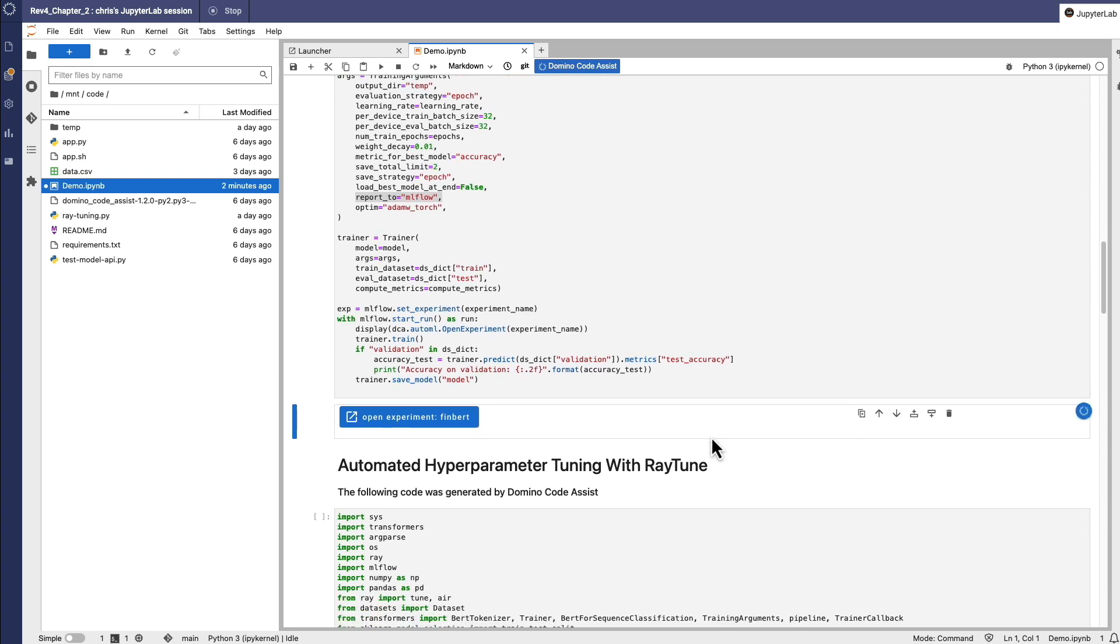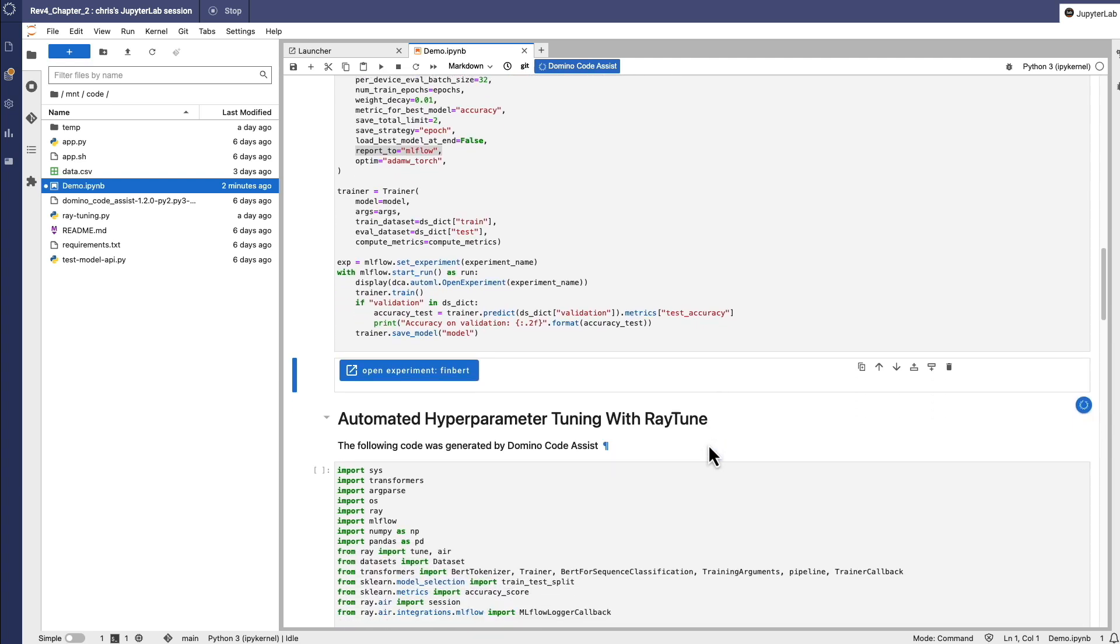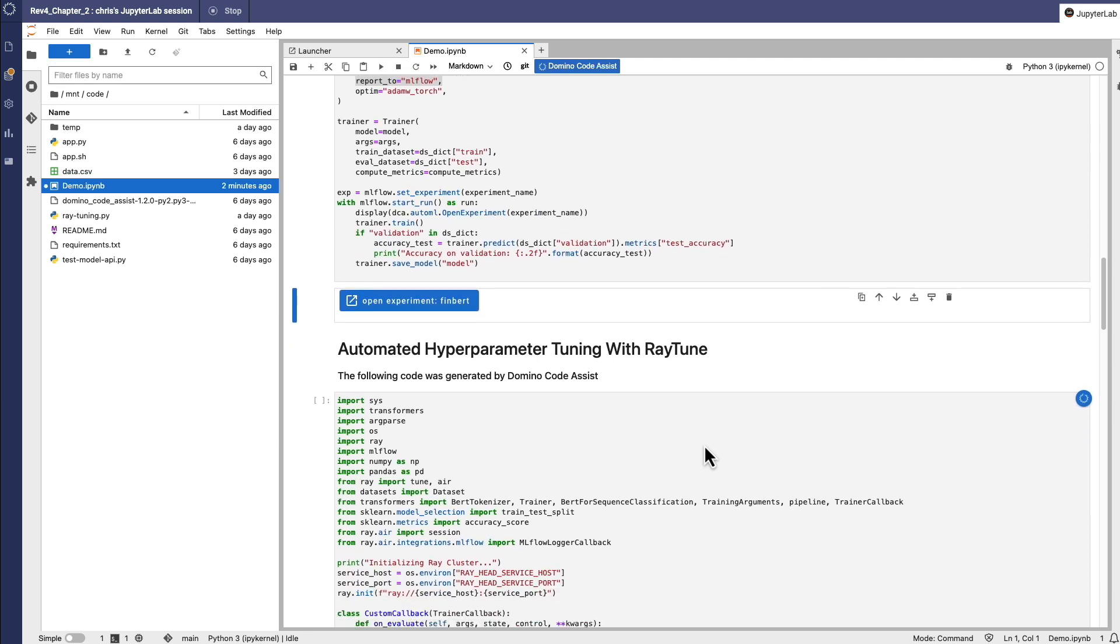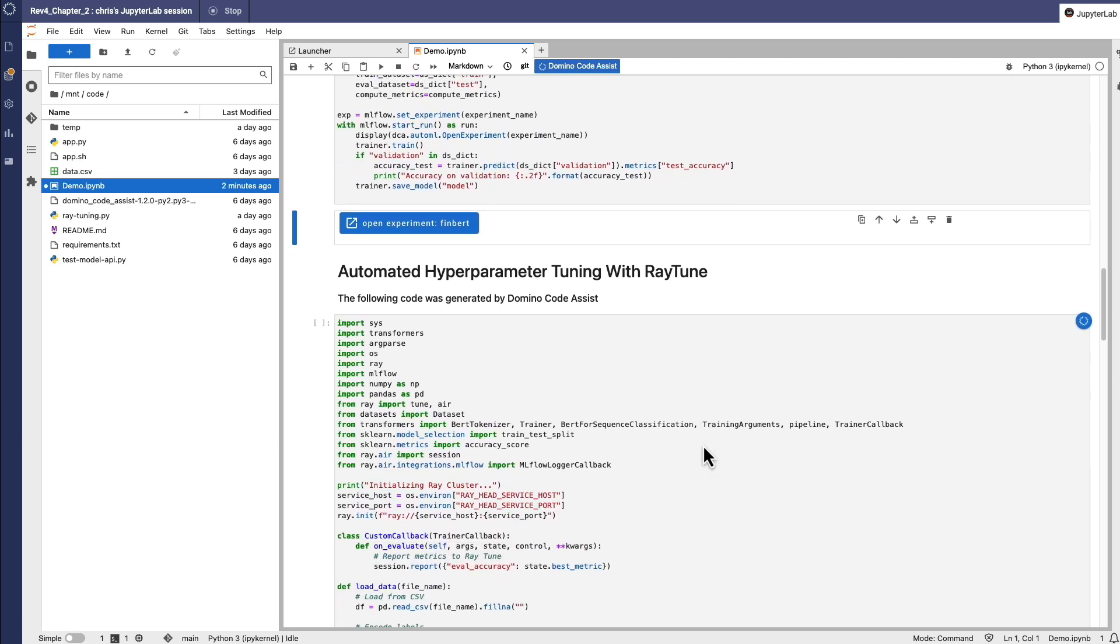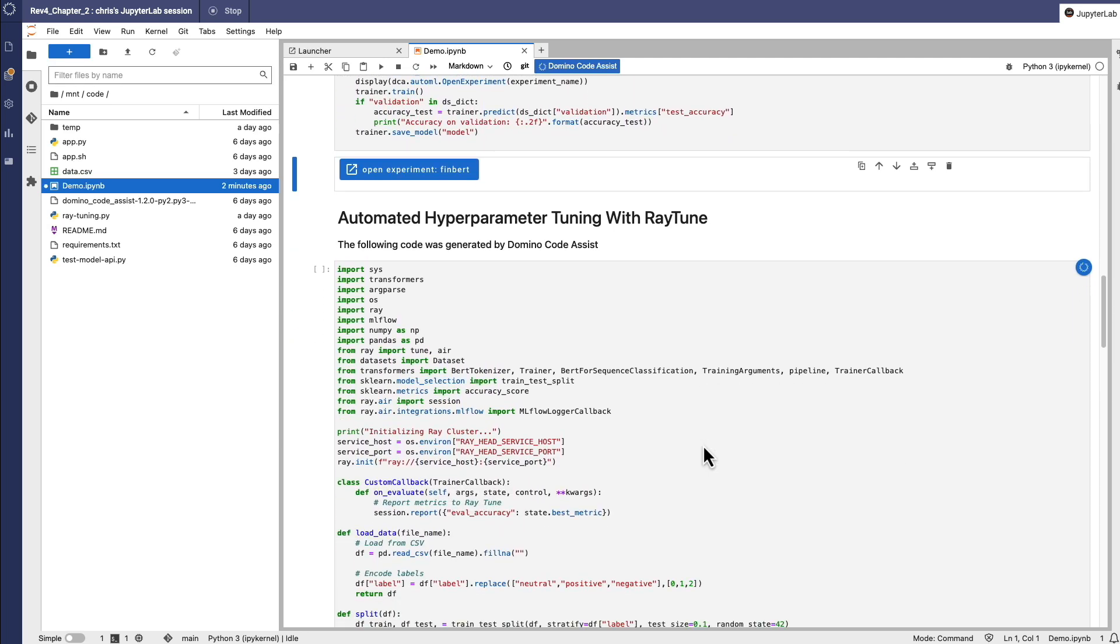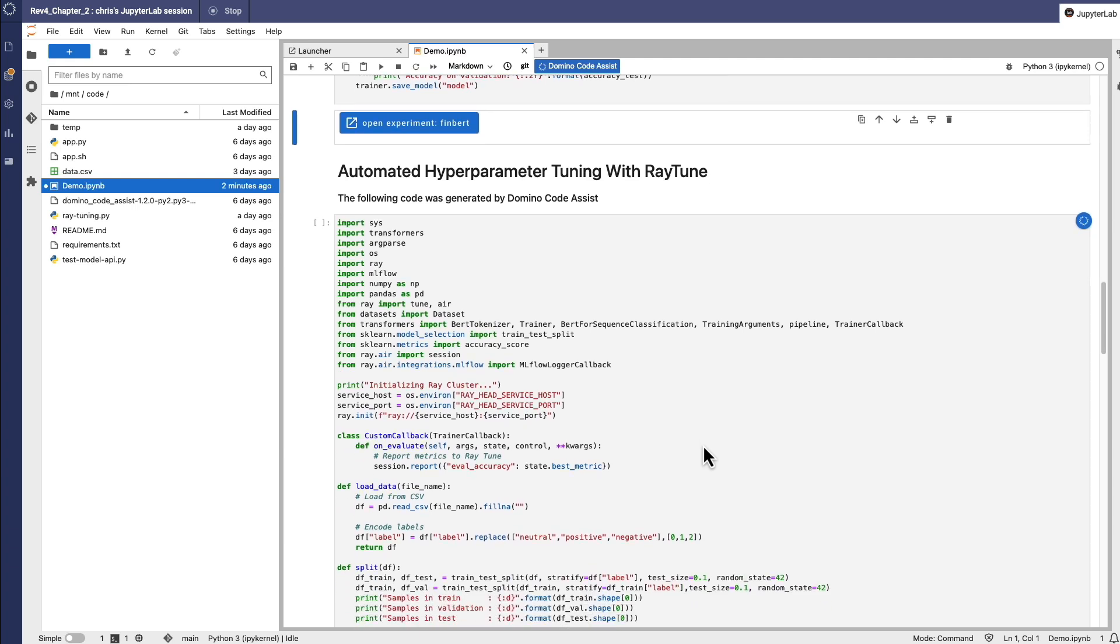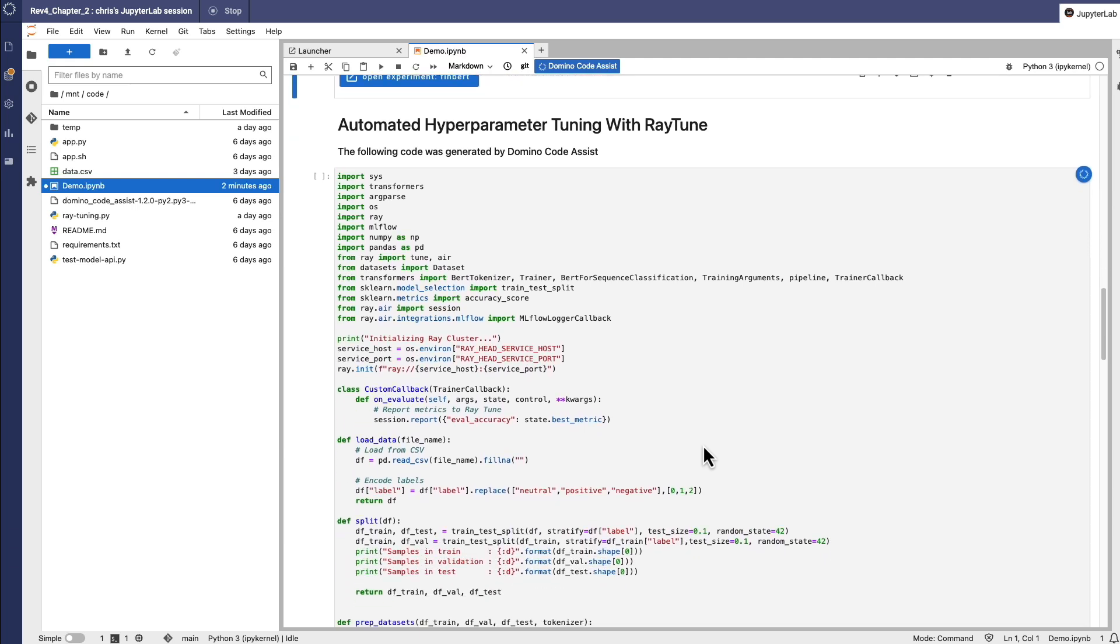Powered by the latest innovations in open-source, Domino has integrated Ray with built-in native optimizations for large language models to automatically scale out, on-demand, and get done in hours what otherwise may have taken weeks.